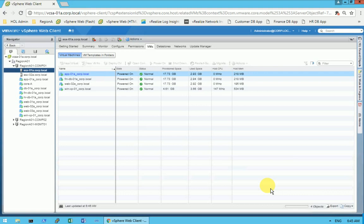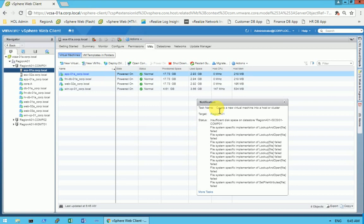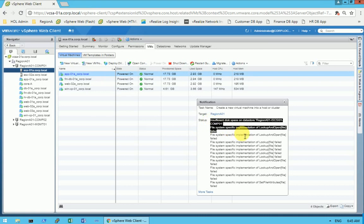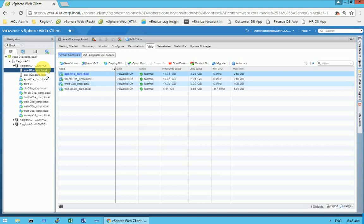After clicking Finish, it takes a few seconds and then I get a notification: 'Insufficient disk space on this resource.' The error says the file system lookup failed. This is because we have a storage crunch — we assigned 40 GB but there isn't enough available space.